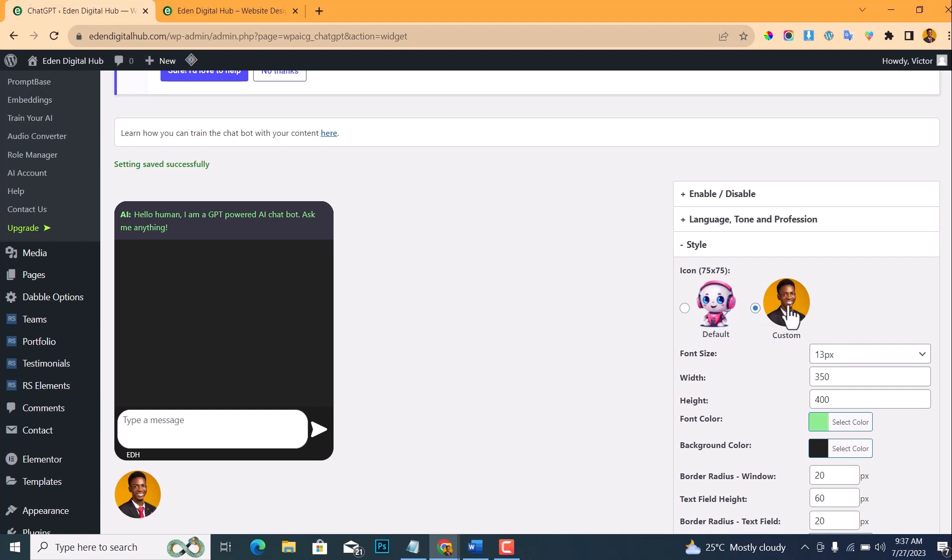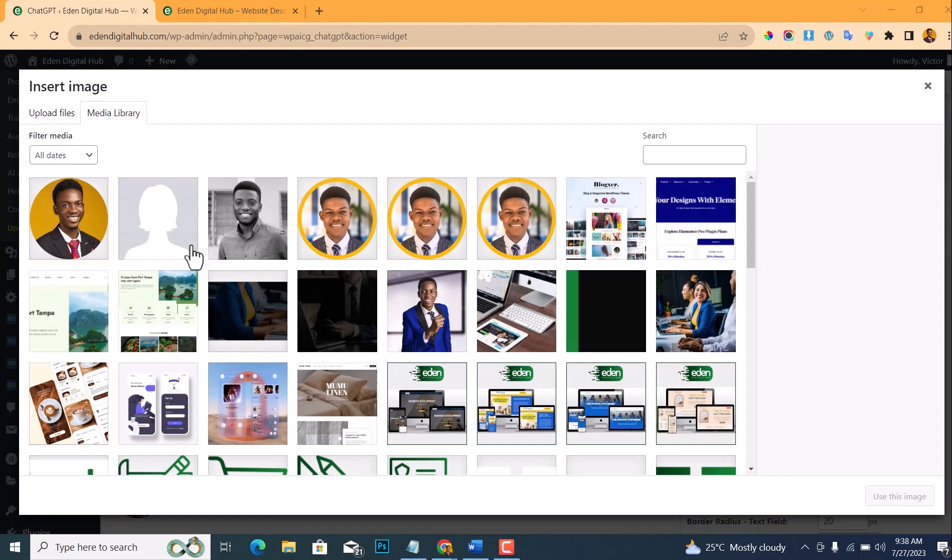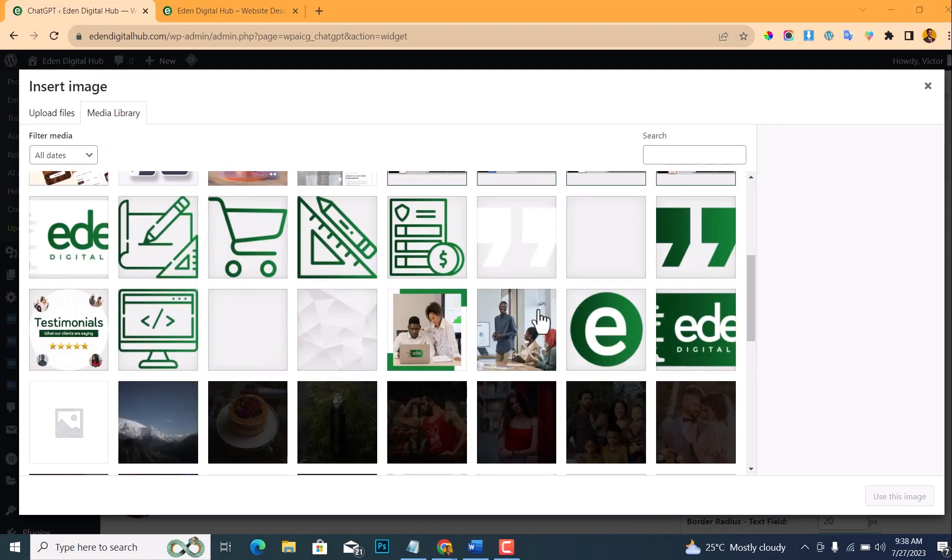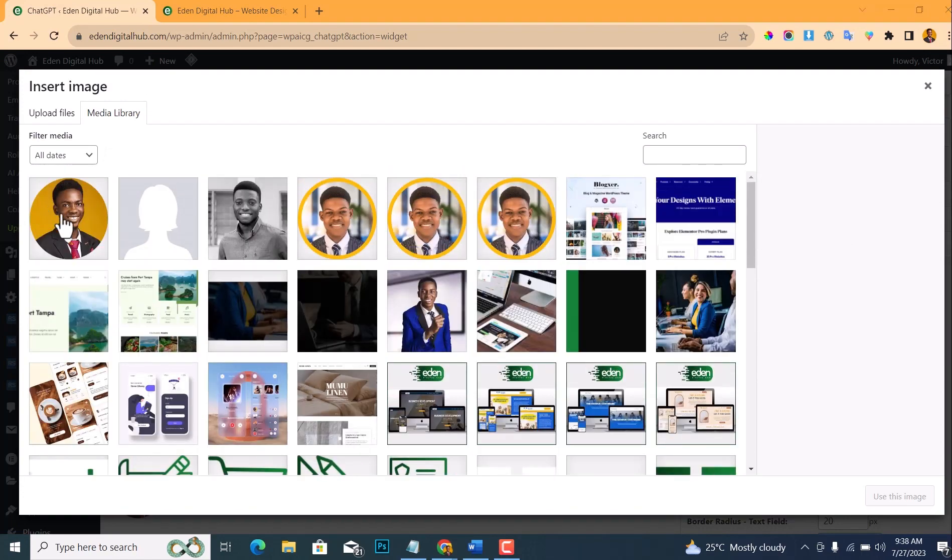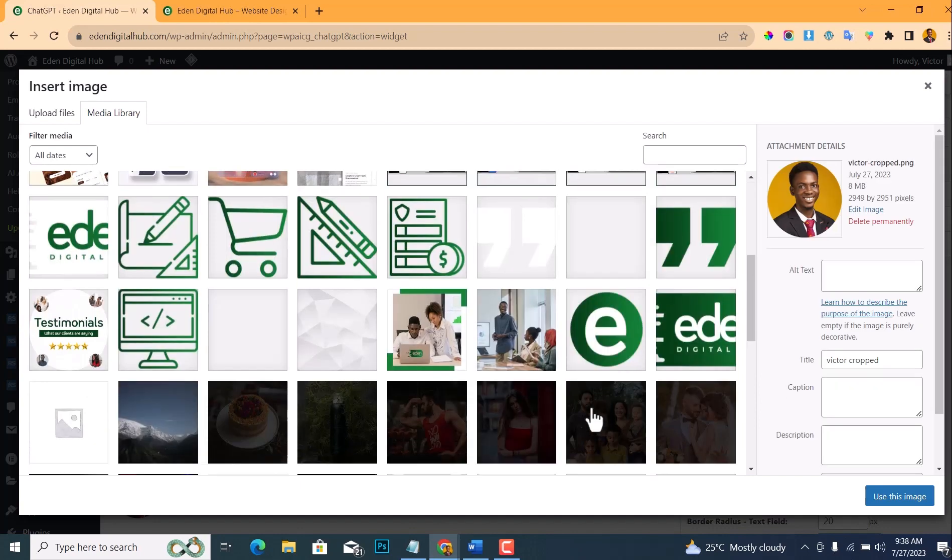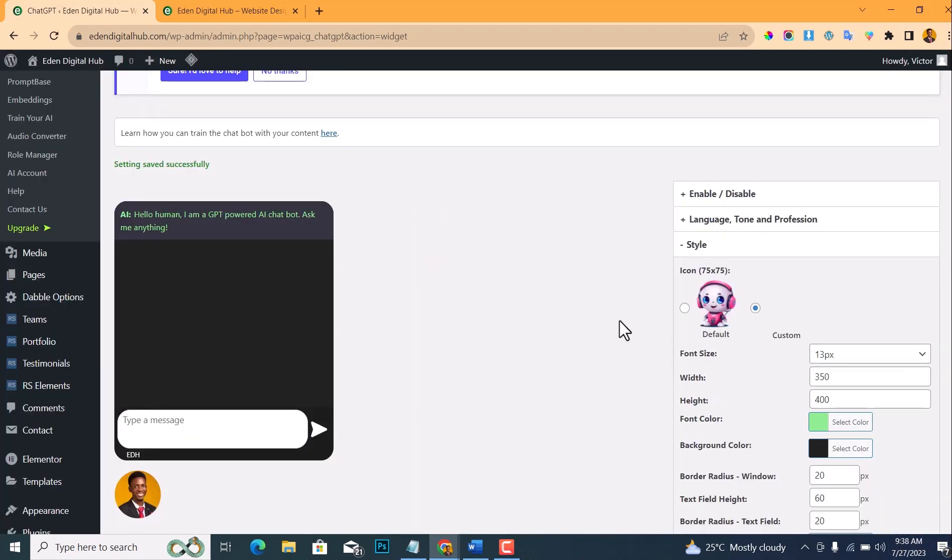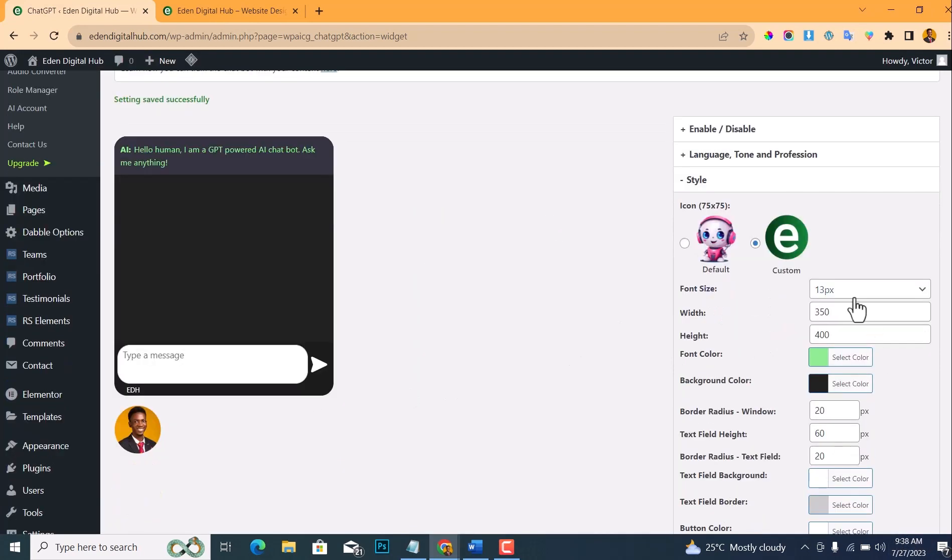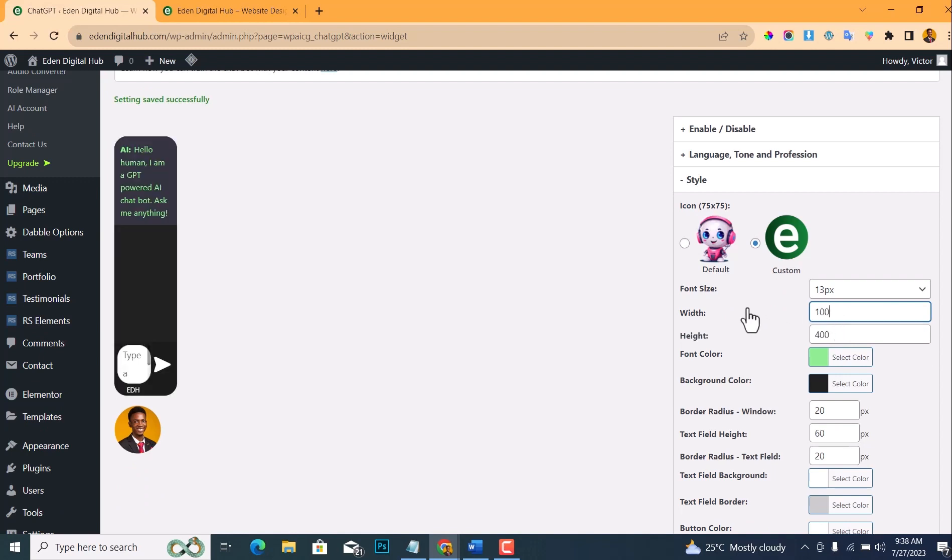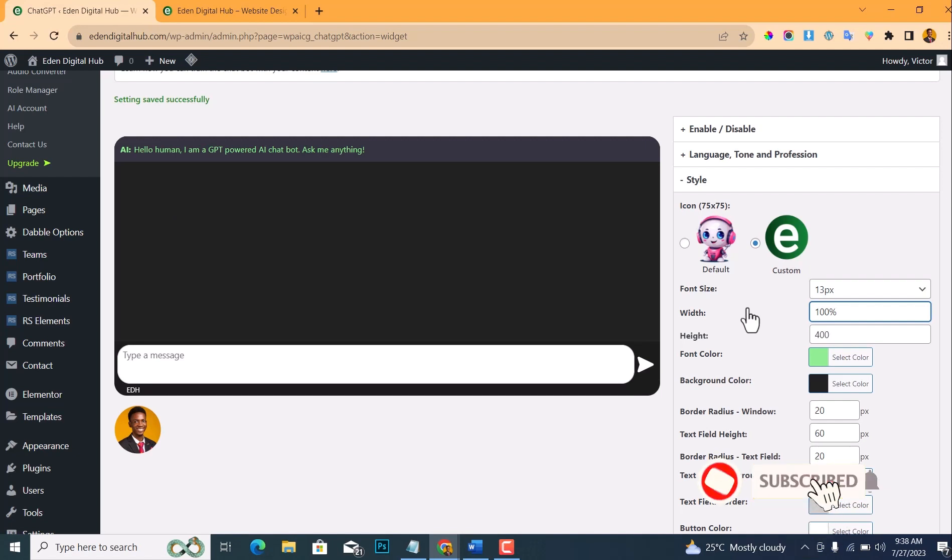And what you want it to act as depends on what your website is about. You want it to act as an accountant, architect, artist, blogger, business owner. For me, I'll just choose website development agency because that is what this website is about—it's a website development agency website. And then choose the icon. You can choose the icon, or you can use a custom icon. If you want to choose a custom icon, just click on the icon.